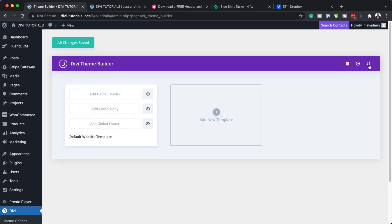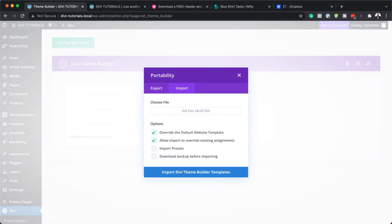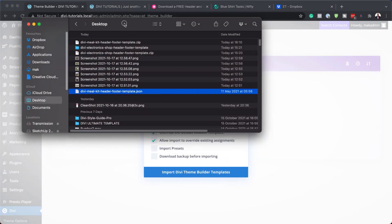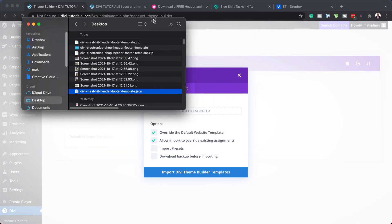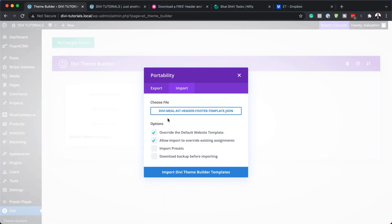Back over here, we need to click on Portability. Next, we need to click on Import. Remember that file that we unzipped — this is the file, the Milkit header and footer template. I just need to drag and drop it over here. The other way to do it is to click here and navigate to where your folder is where you downloaded that file. Next, I'm going to click on Import Divi Theme Builder Template.